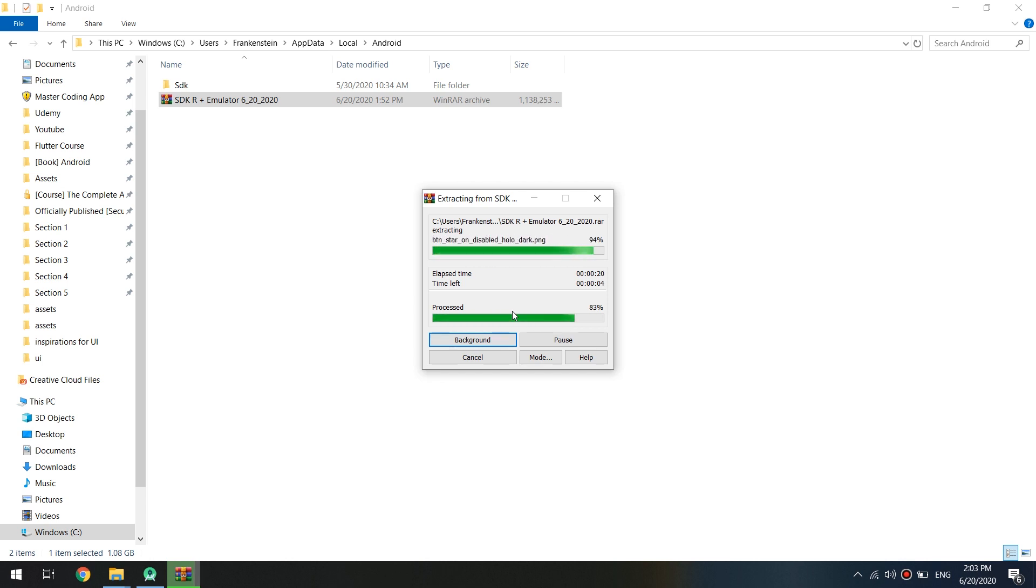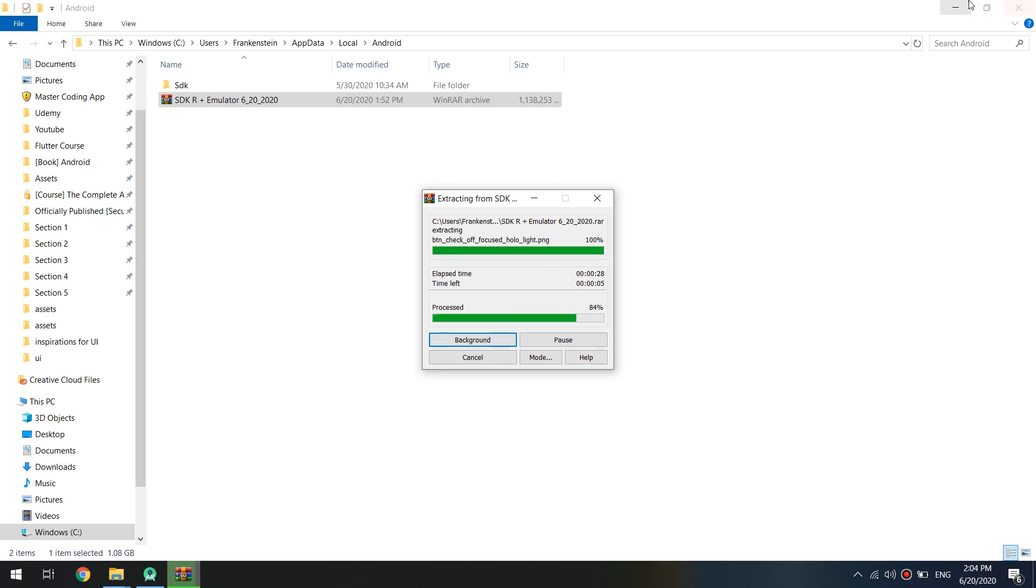Don't miss to allow showing the hidden folders in your PC. So you get this folder view.